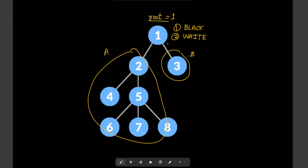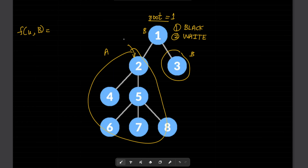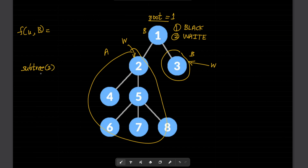Let f(u) denote the number of ways to color the subtree rooted at u given a particular color for u. When coloring the root black, the children cannot be black. Suppose the subtree of node 2 has colorings c1, c2, … ck — these are the unique valid colorings for that subtree.